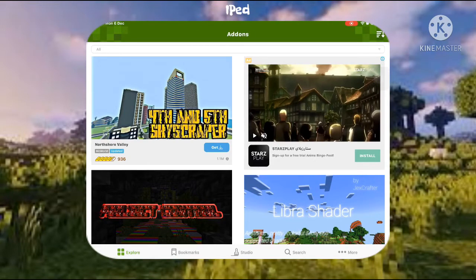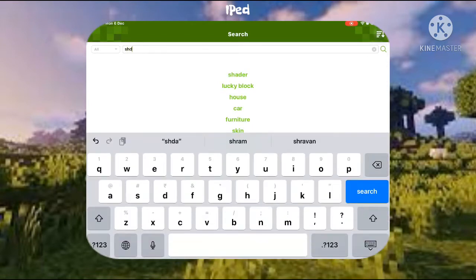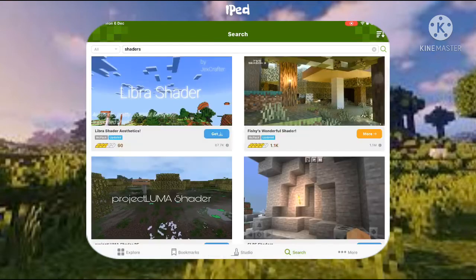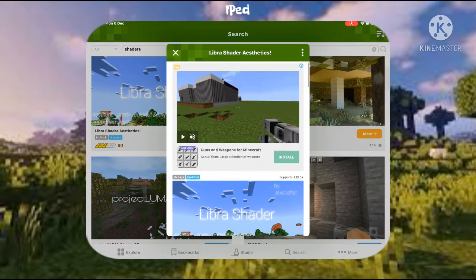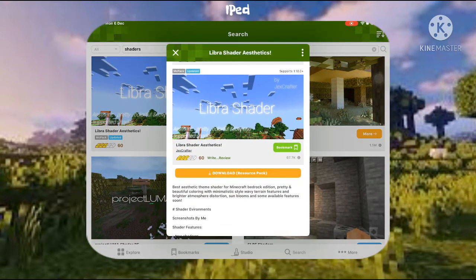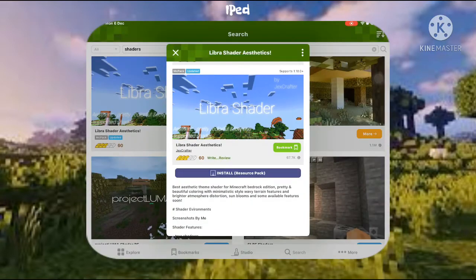After that, open the app. Once you're in, go to the search area and search for any mod you want. For example, I want shaders, so I'll search that and select one from the results.